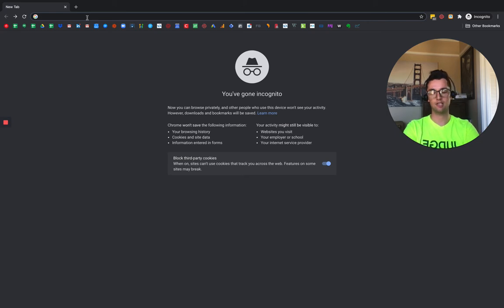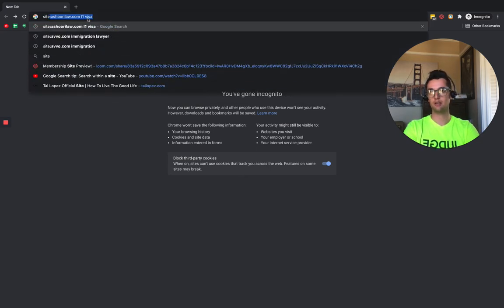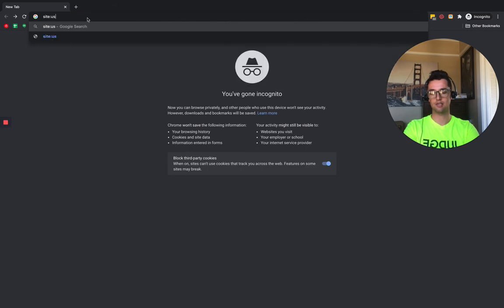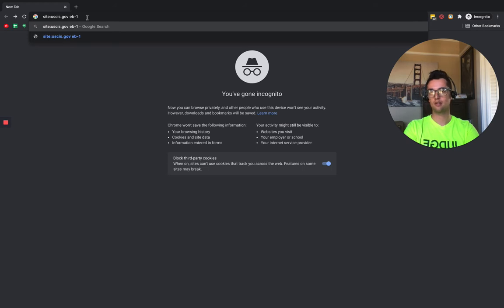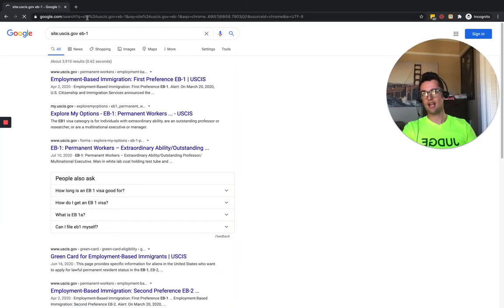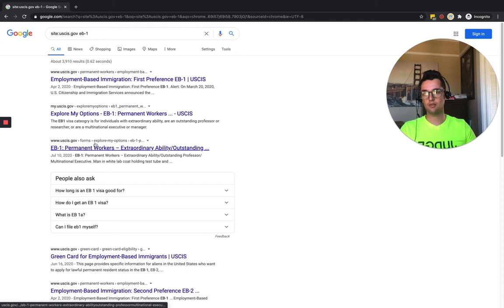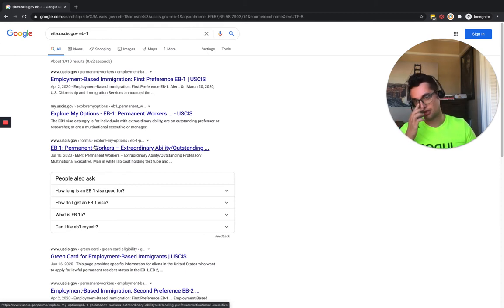So what we're going to do in this case is type in site:USCIS.gov, then we're going to look up EB1. Now, what's going to happen is all of the pages that have EB1 from USCIS.gov are going to come up.